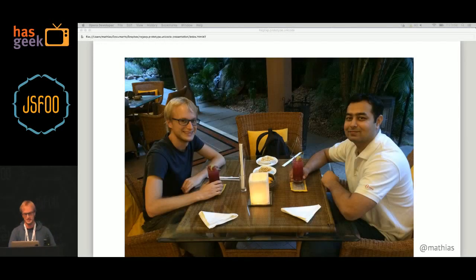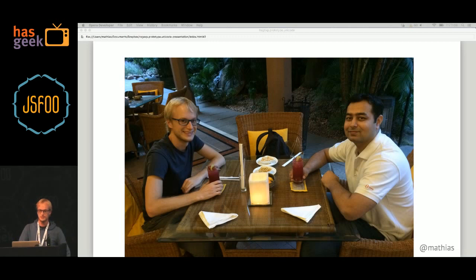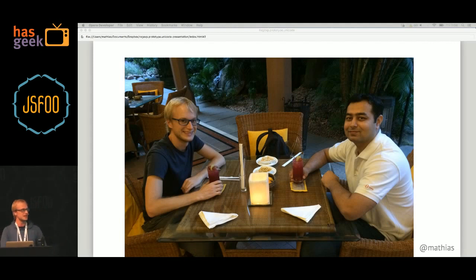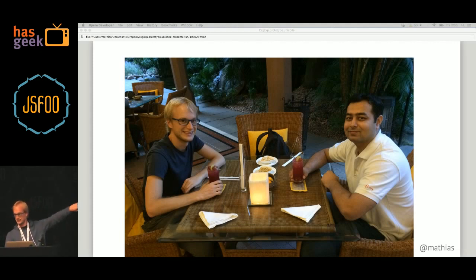First, a little bit about me. This is me with my colleague Shwetang just the other night. We both work at Opera Software in developer relations, and in case it wasn't clear, I'm the one on the left.